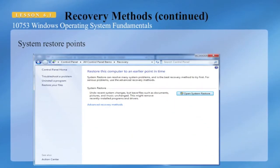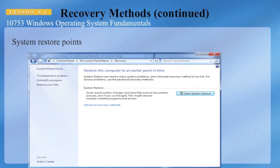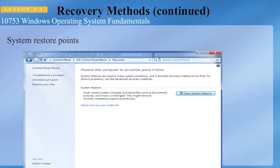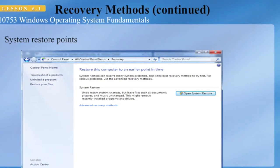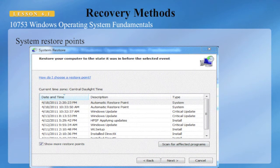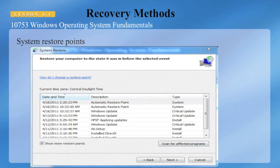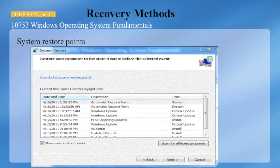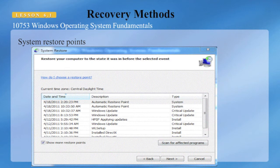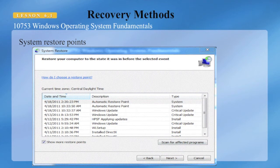You can access System Restore by clicking the Start button, typing "system restore" in the search box, and pressing Enter. This brings up a dialog box that allows you to restore the computer to an earlier point in time. In the System Restore dialog box you can see a list of all restore points available to roll back to. These restore points are created automatically when events like a Windows Update runs, or when you install a new program or driver.